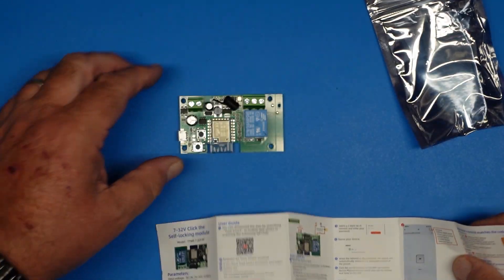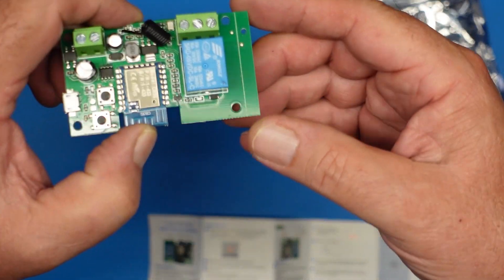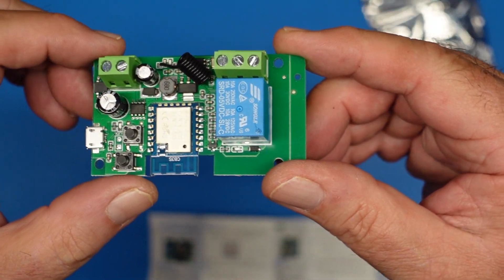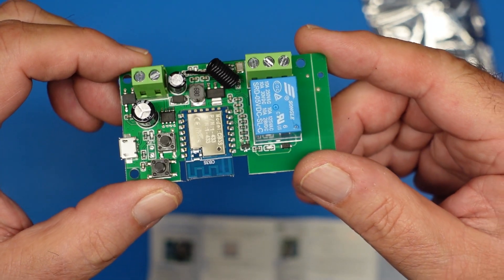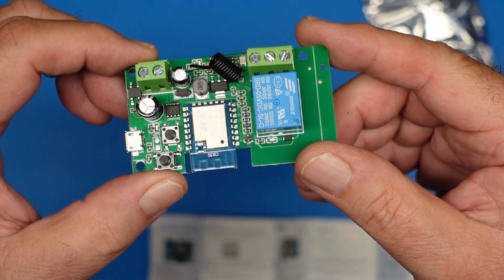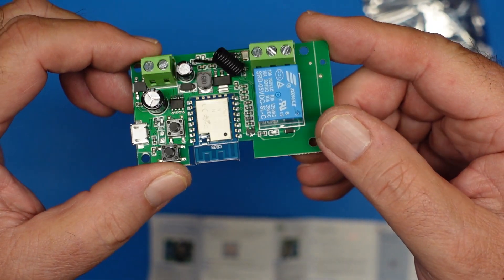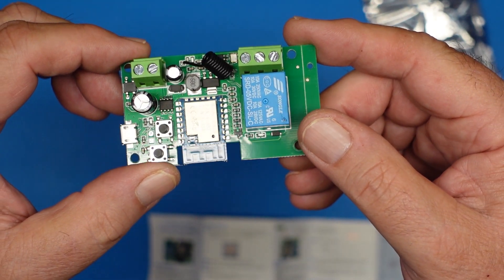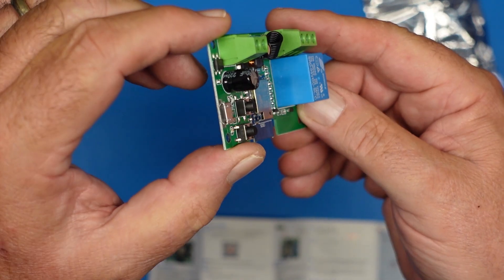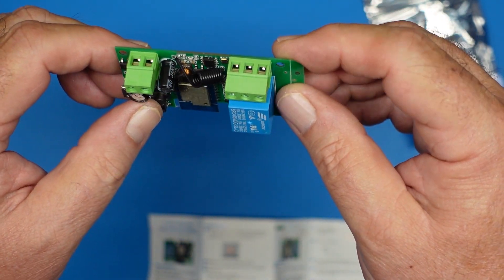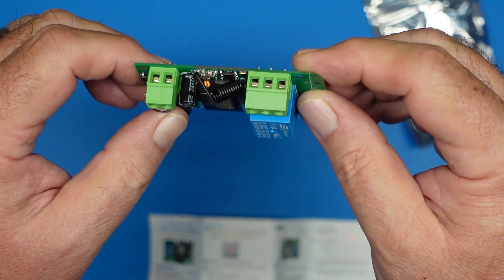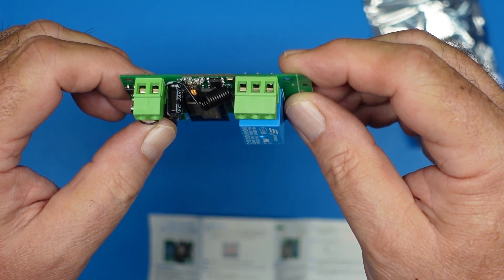So today we've got this little gadget, a DC switch. I have not read the documentation. I kind of vaguely remember it from when I ordered it off Amazon.